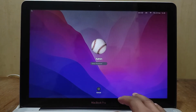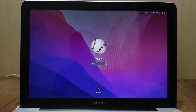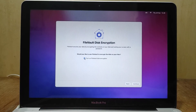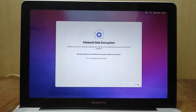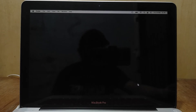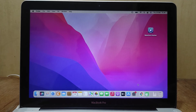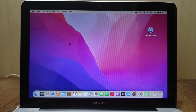Enter your Mac admin password to log in to the macOS Monterey desktop. Uncheck Enable FileVault Disk Encryption, then click Continue. The update process for macOS Monterey 12.3 is now complete.